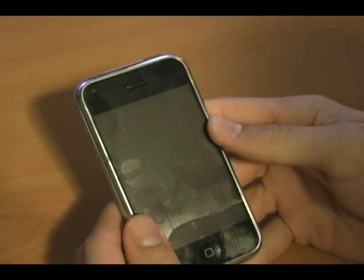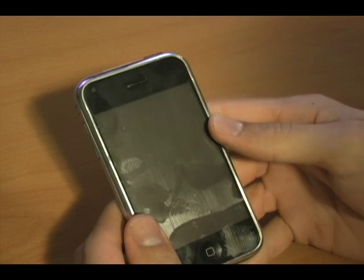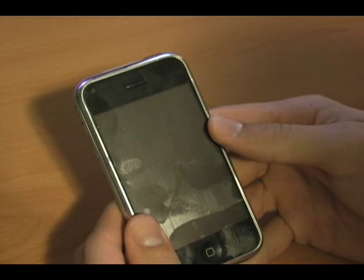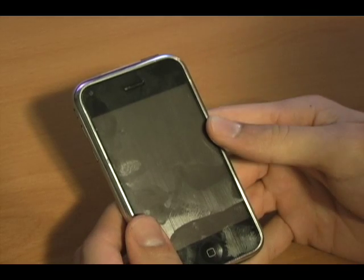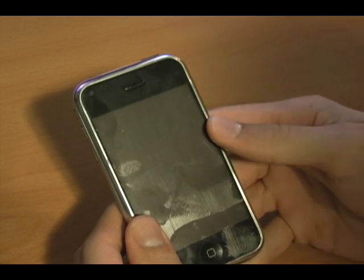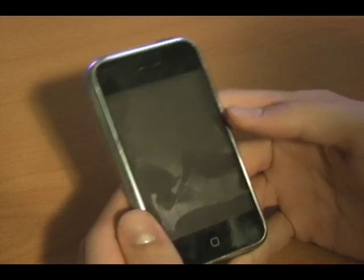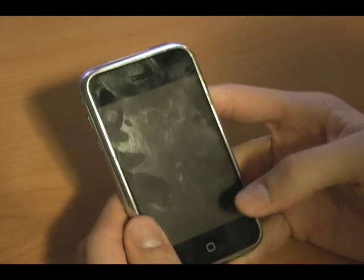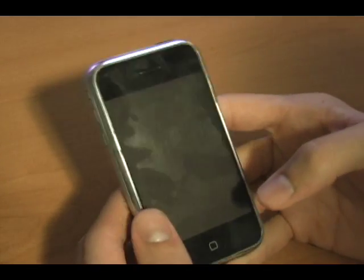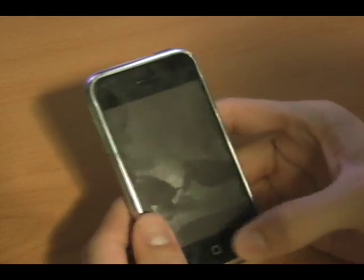Excuse me if I miss anything small because I've only had this for a few hours literally, so I'm still learning as I go. But I figured it would be cool to show you guys. So here we go.